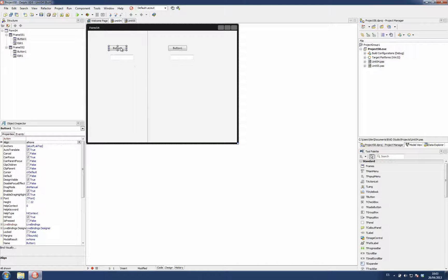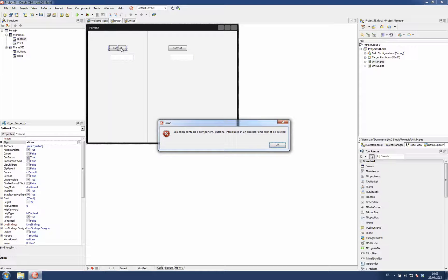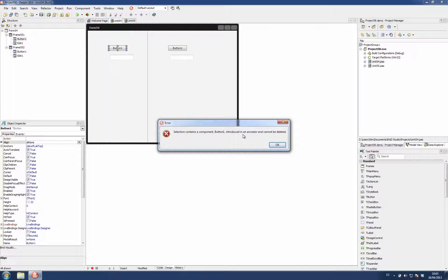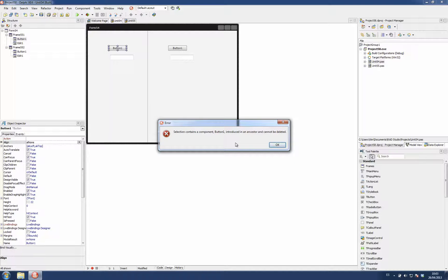Another thing is, for example, if I try to delete here on the form where I have placed the frames, if I try to delete one control, I get this error because I cannot delete an instance of a control that was introduced on the ancestor.